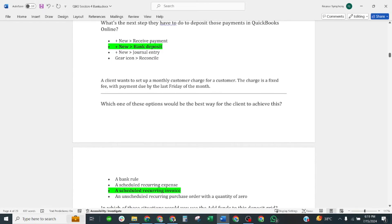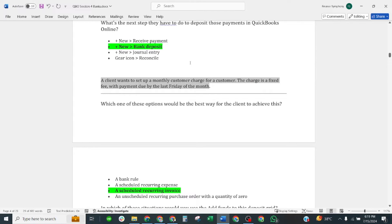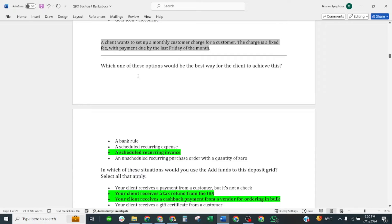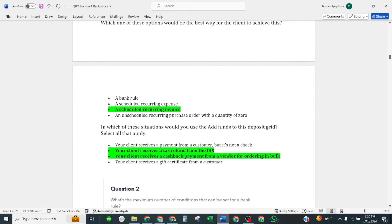Other question is: a client wants to set up a monthly customer charge for the customer. The charge is a fixed fee with payment due by the last Friday of the month. Which one of these options would be the best way for client to achieve this? Correct answer is a scheduled recurring invoice.